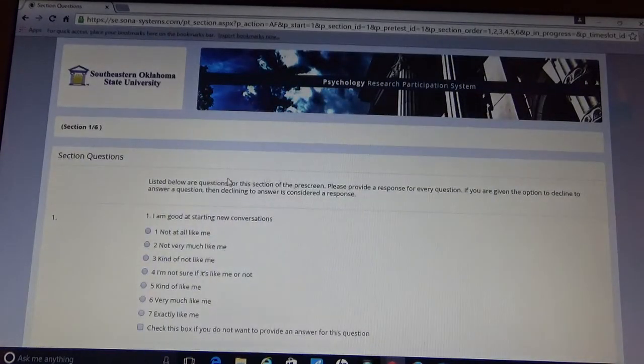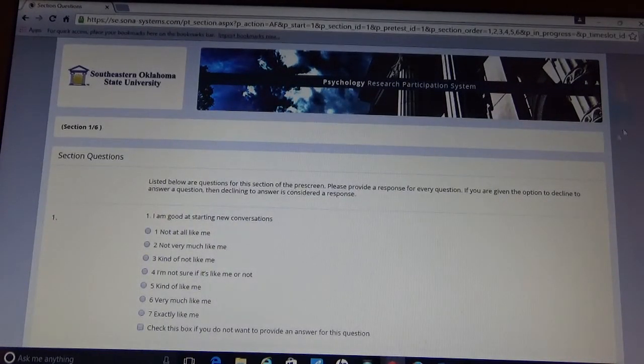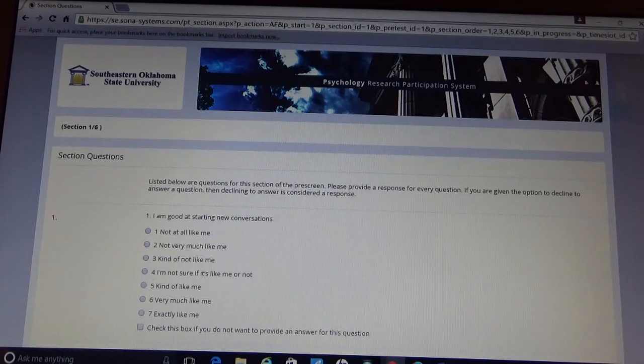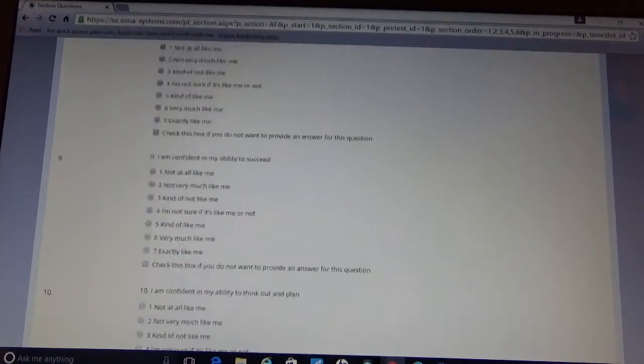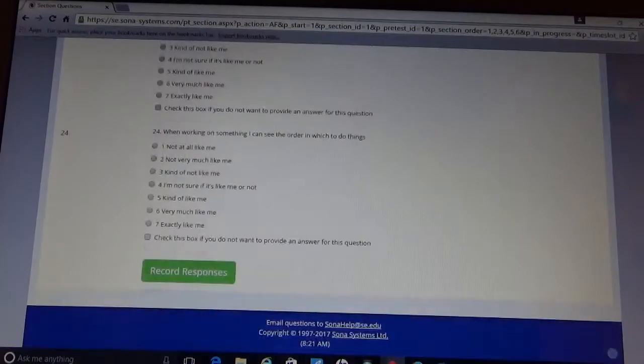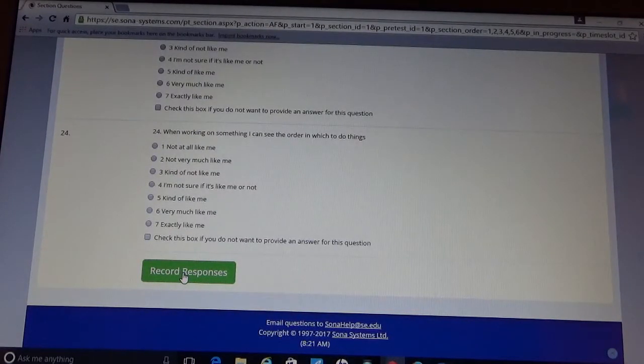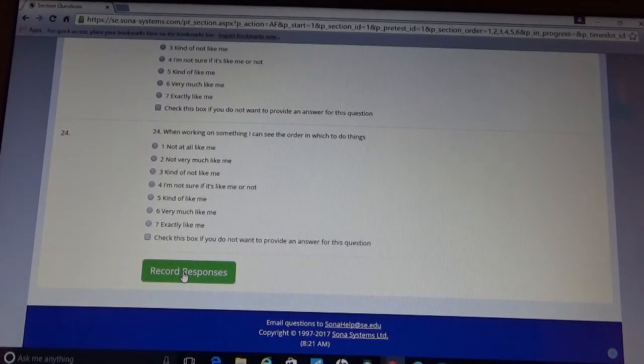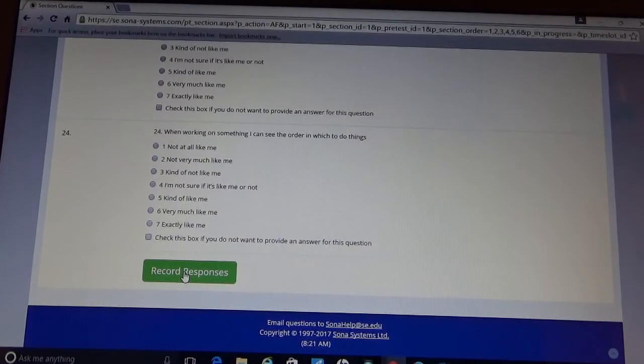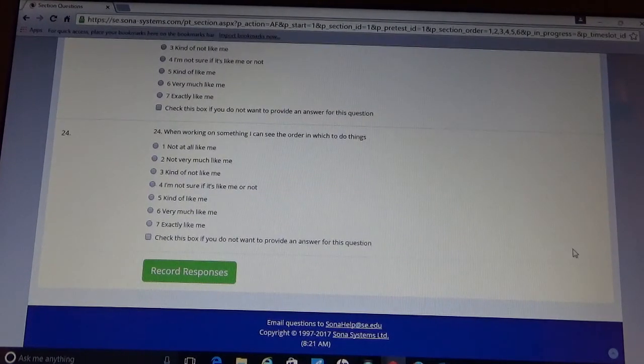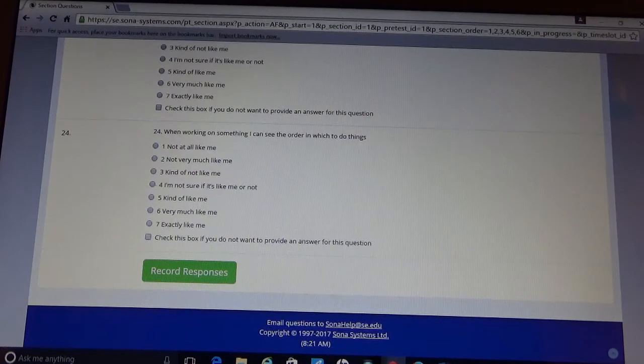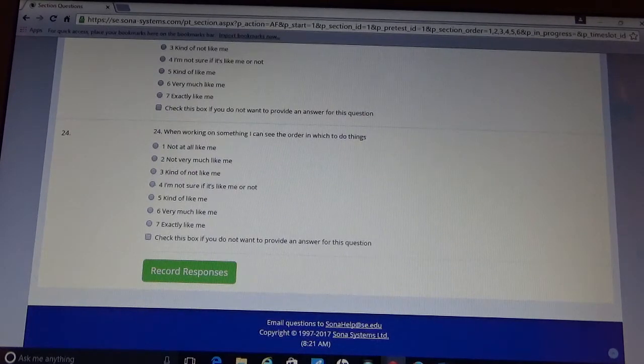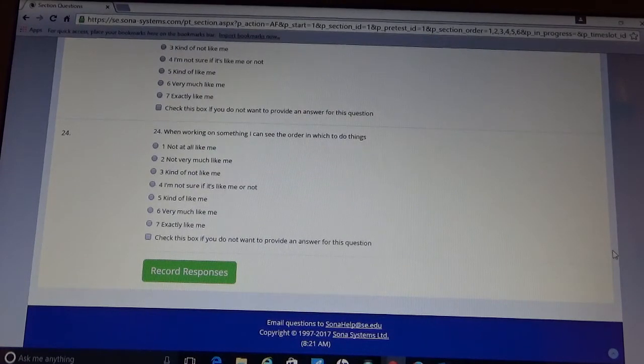So you're going to start pre-screen. And you're going to notice that there's six sections. Each section will be done individually. But at the bottom of each section, there will be a record responses tab. You will want to make sure you click on that for each section that you complete. And then after you have completed all six sections, it's going to ask you to save the pre-screener responses. You are going to want to make sure you do that.